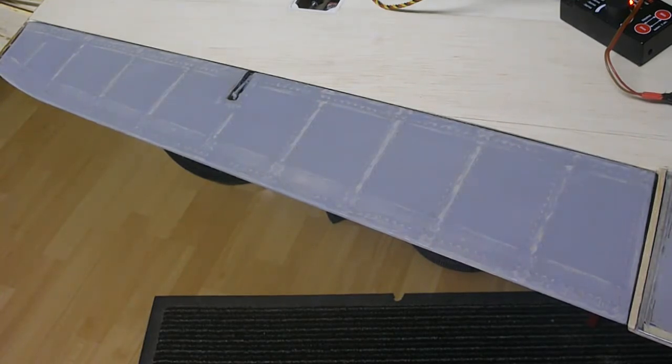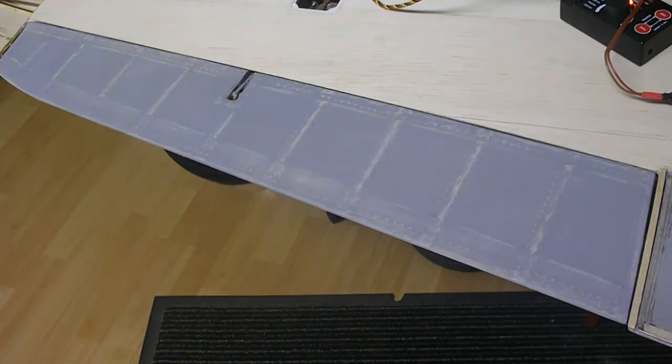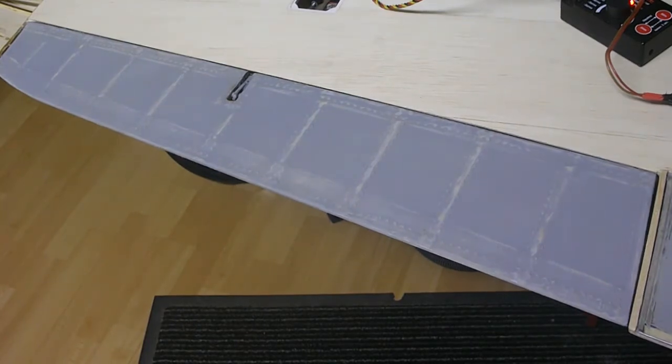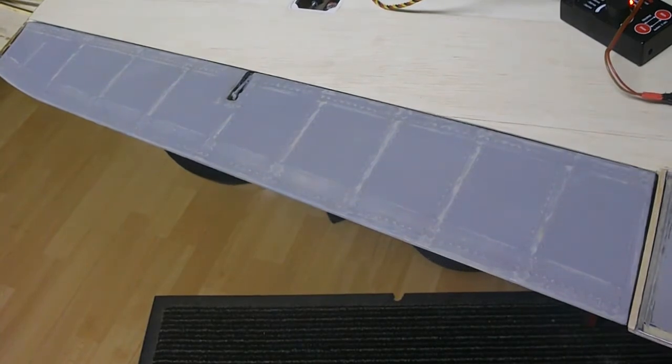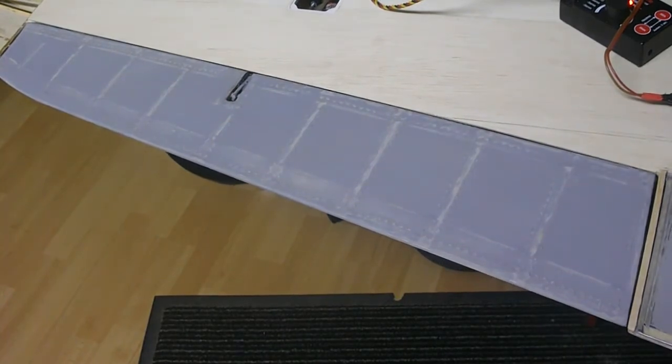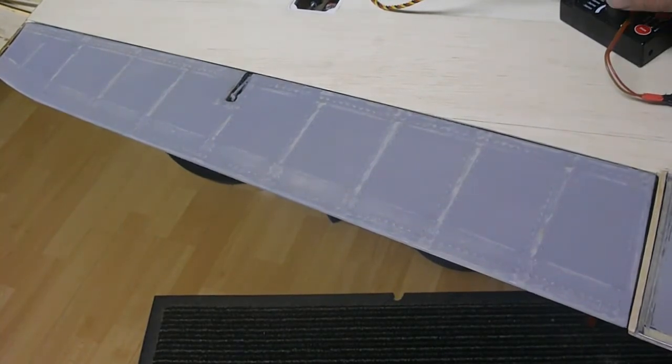I tried to make the linkage and push rod as scale as possible. This is how it works.